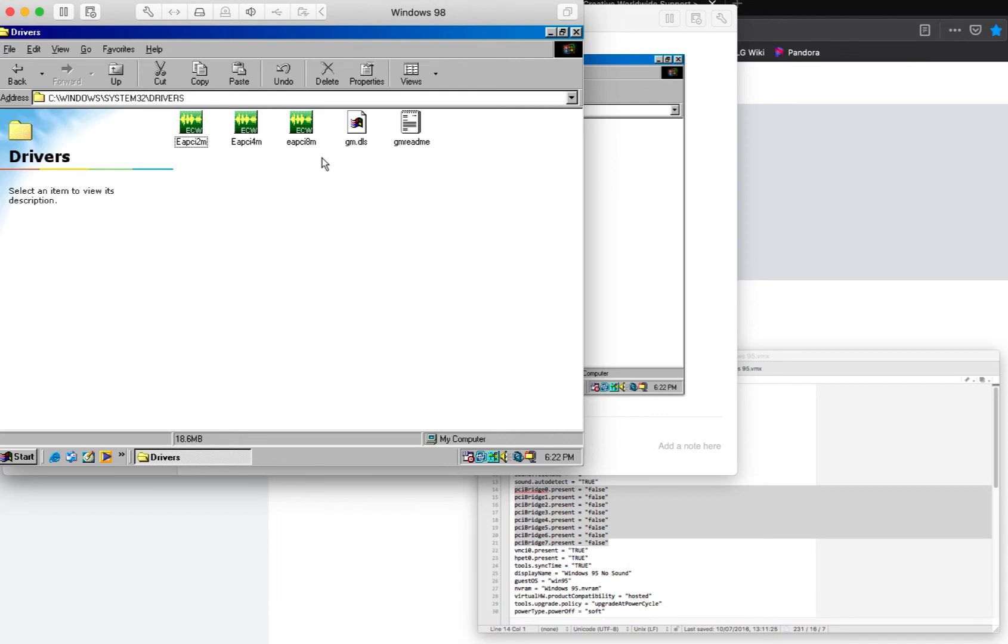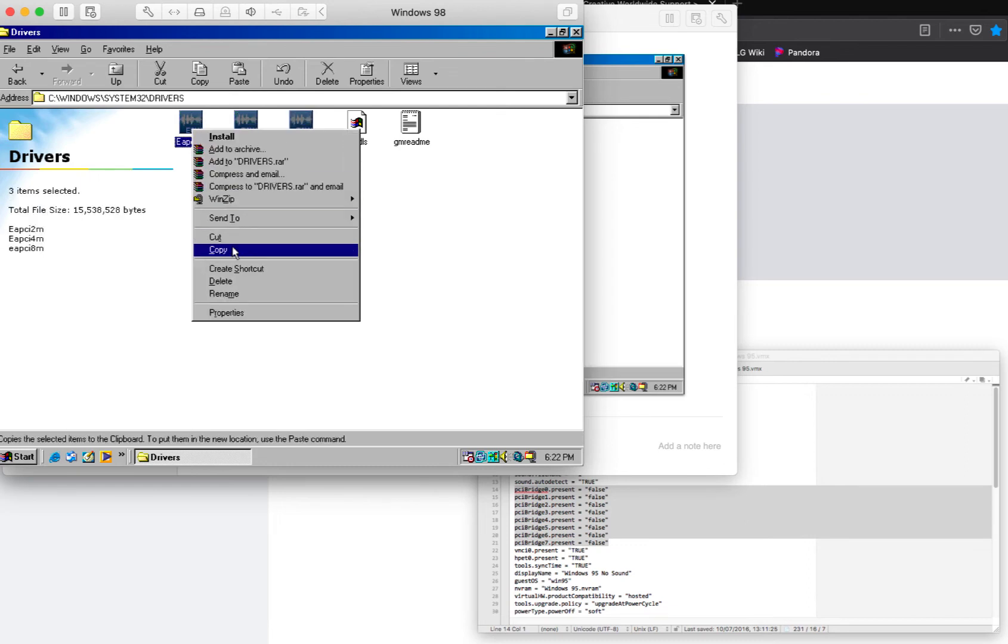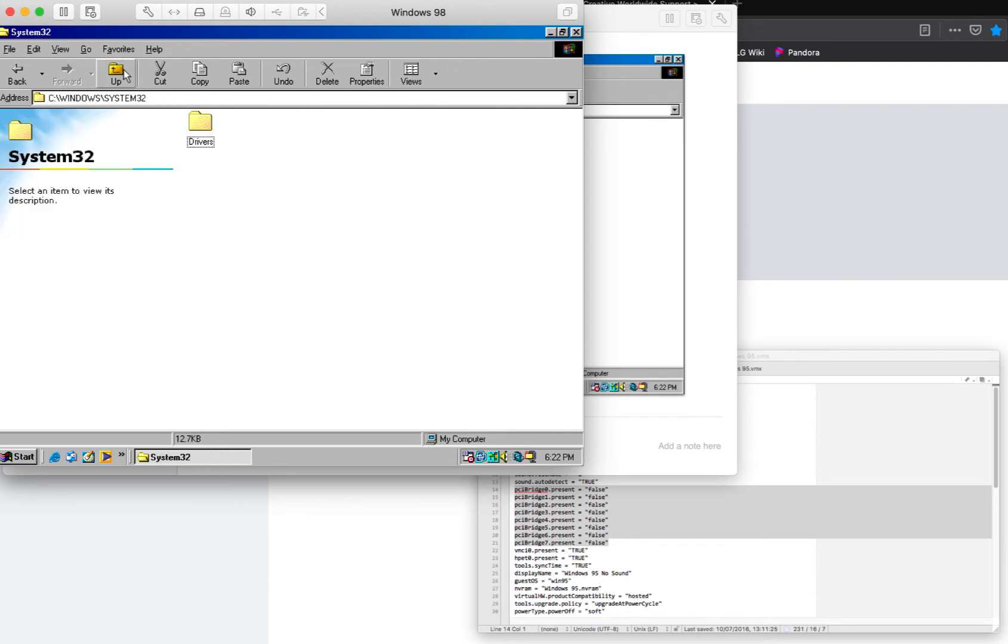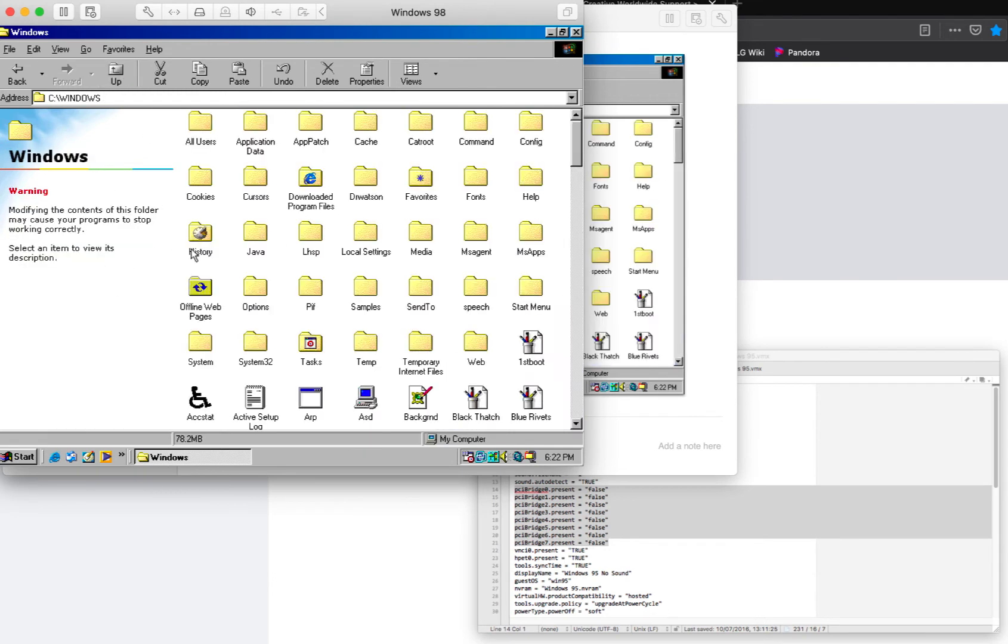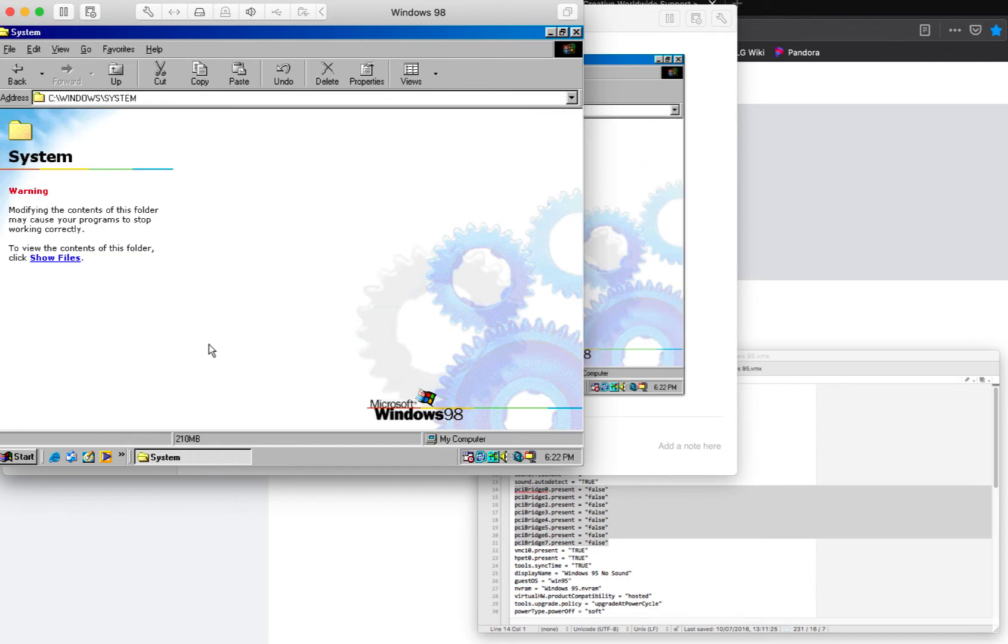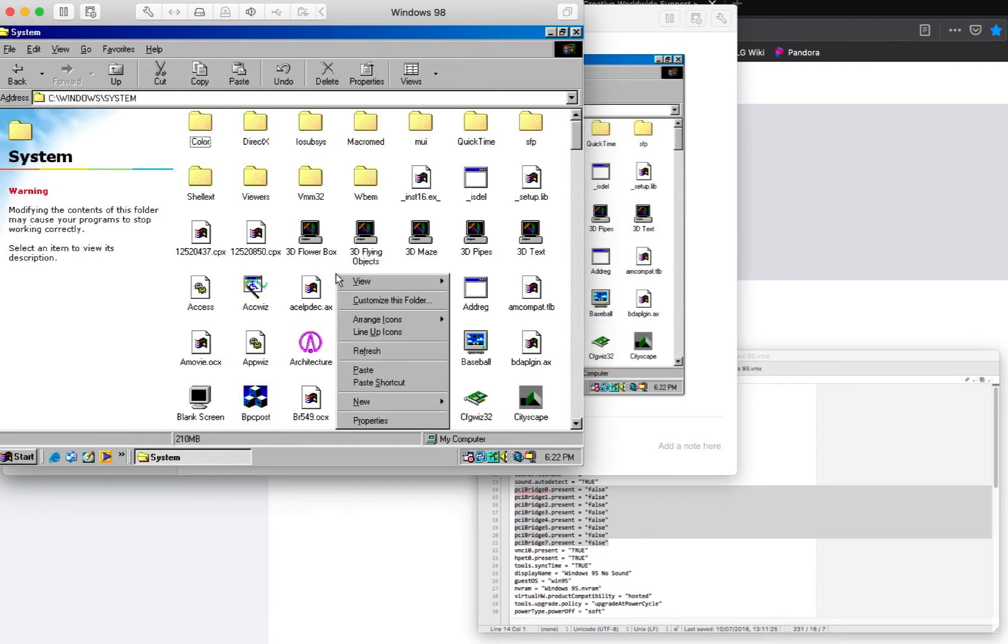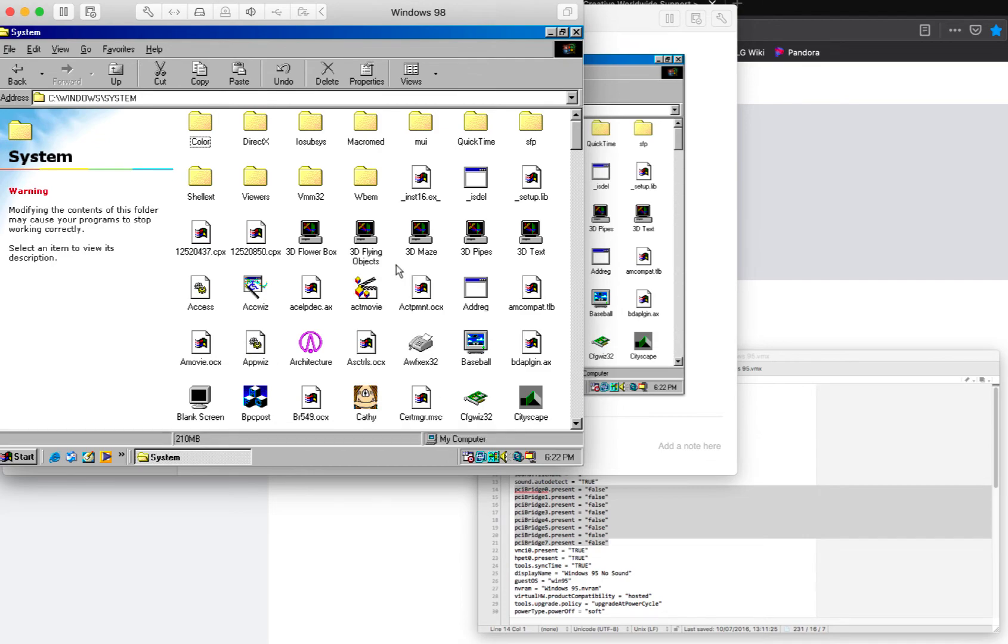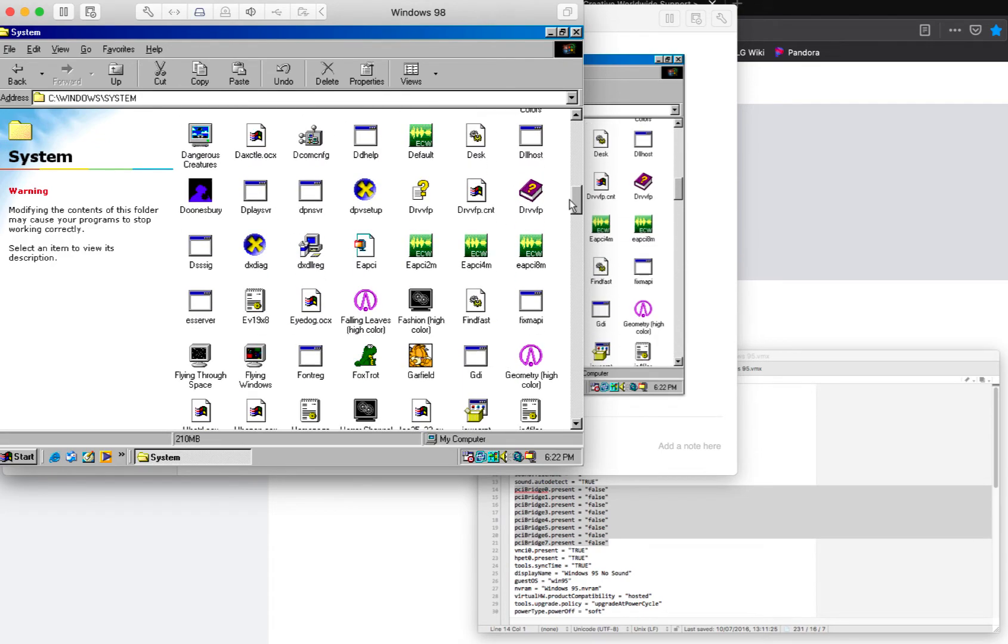It should look like this: EA2PCI4M and EA2PCI8M. You can basically copy and paste them into the System folder, whichever folder you're doing first. I don't have to worry because I already have them in this folder.